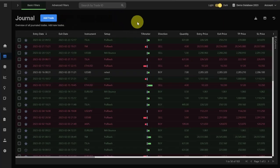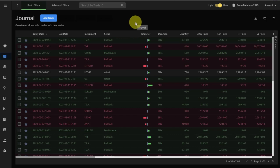The Journal tab is the heart of your Edgewonk trading journal because it shows all of your trades in the journal. You have either added them manually or you have imported them right from your broker statement.